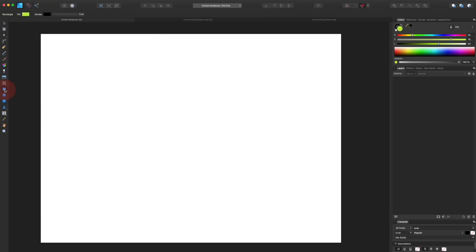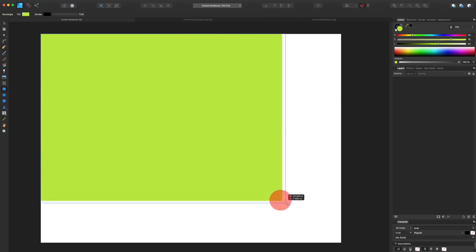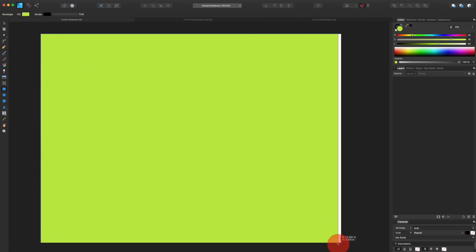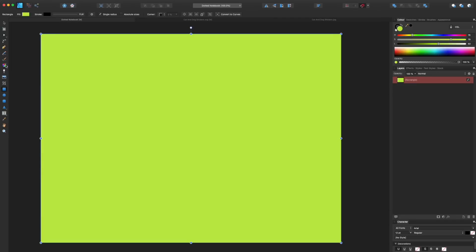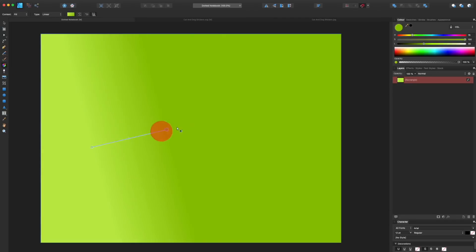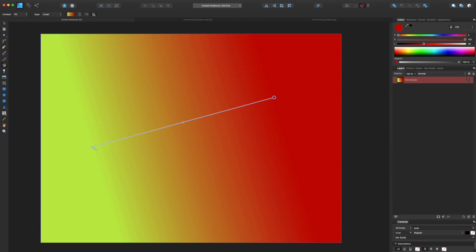Creating a gradient color background is also really quick and easy. You just create a rectangle or whatever shape you want, click on the gradient tool, drag it across, and then it's really easy to change the colors and alter the gradient. Yes, I know you can do that in other software, but this is really quick and easy.